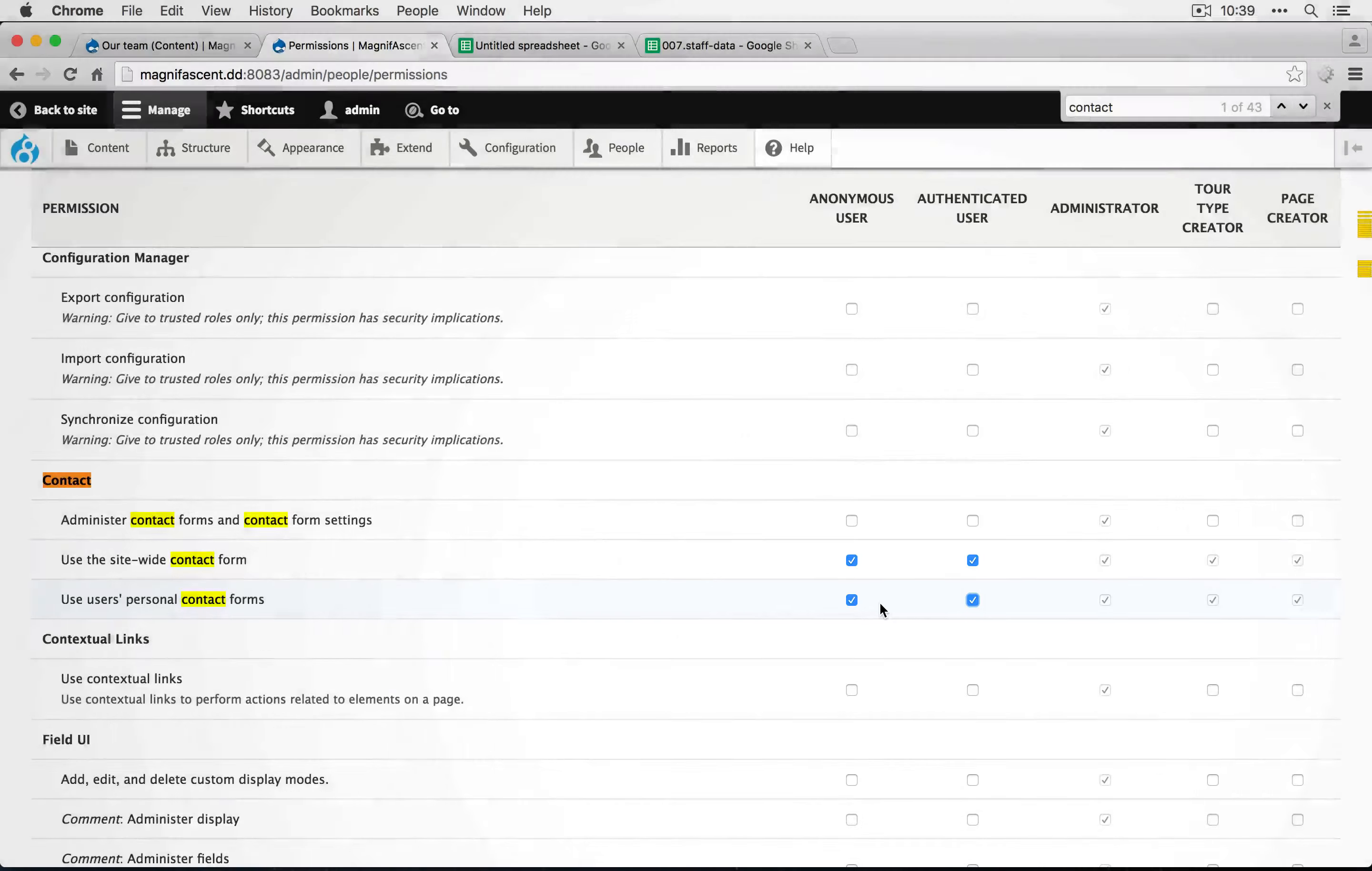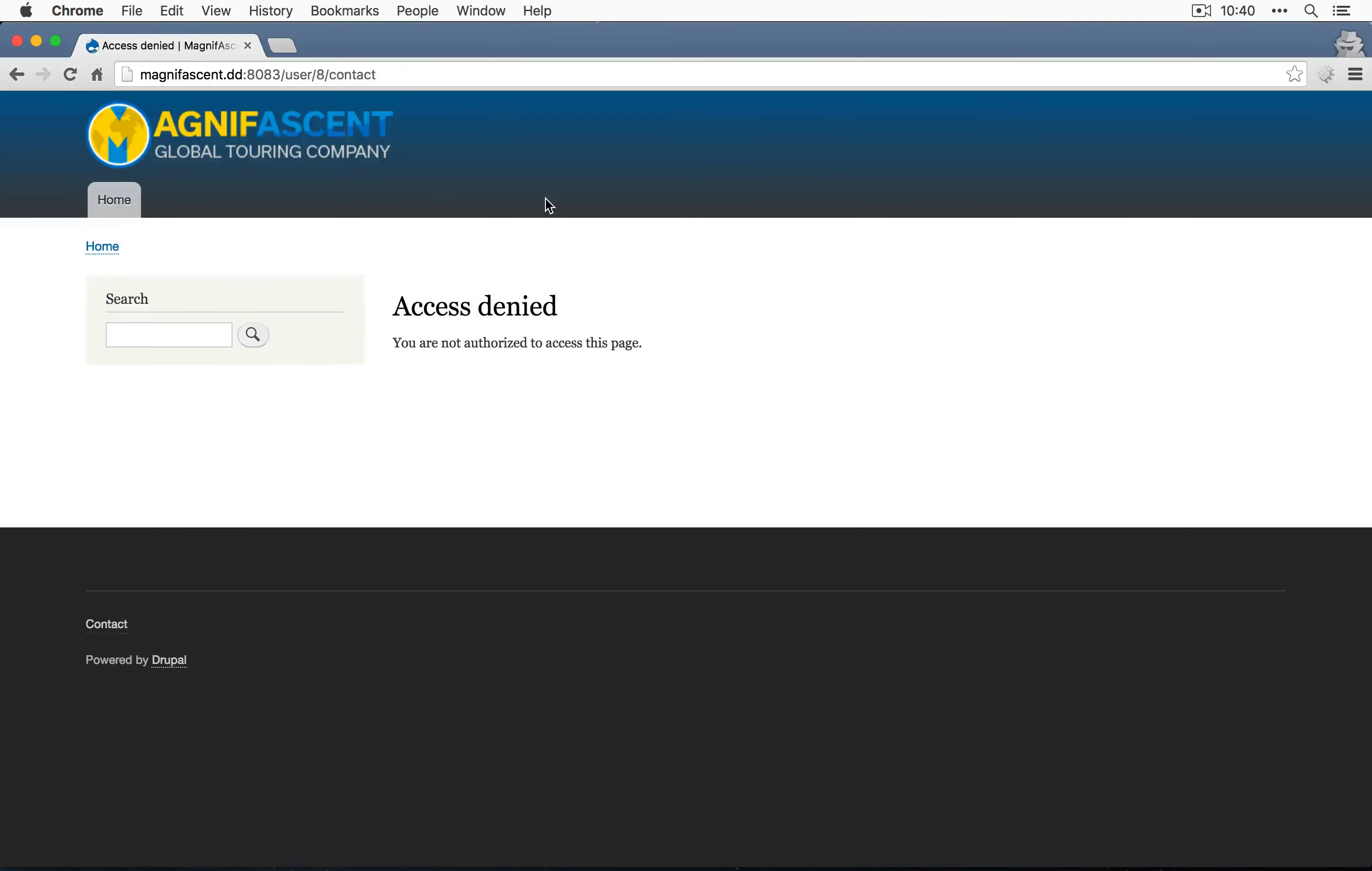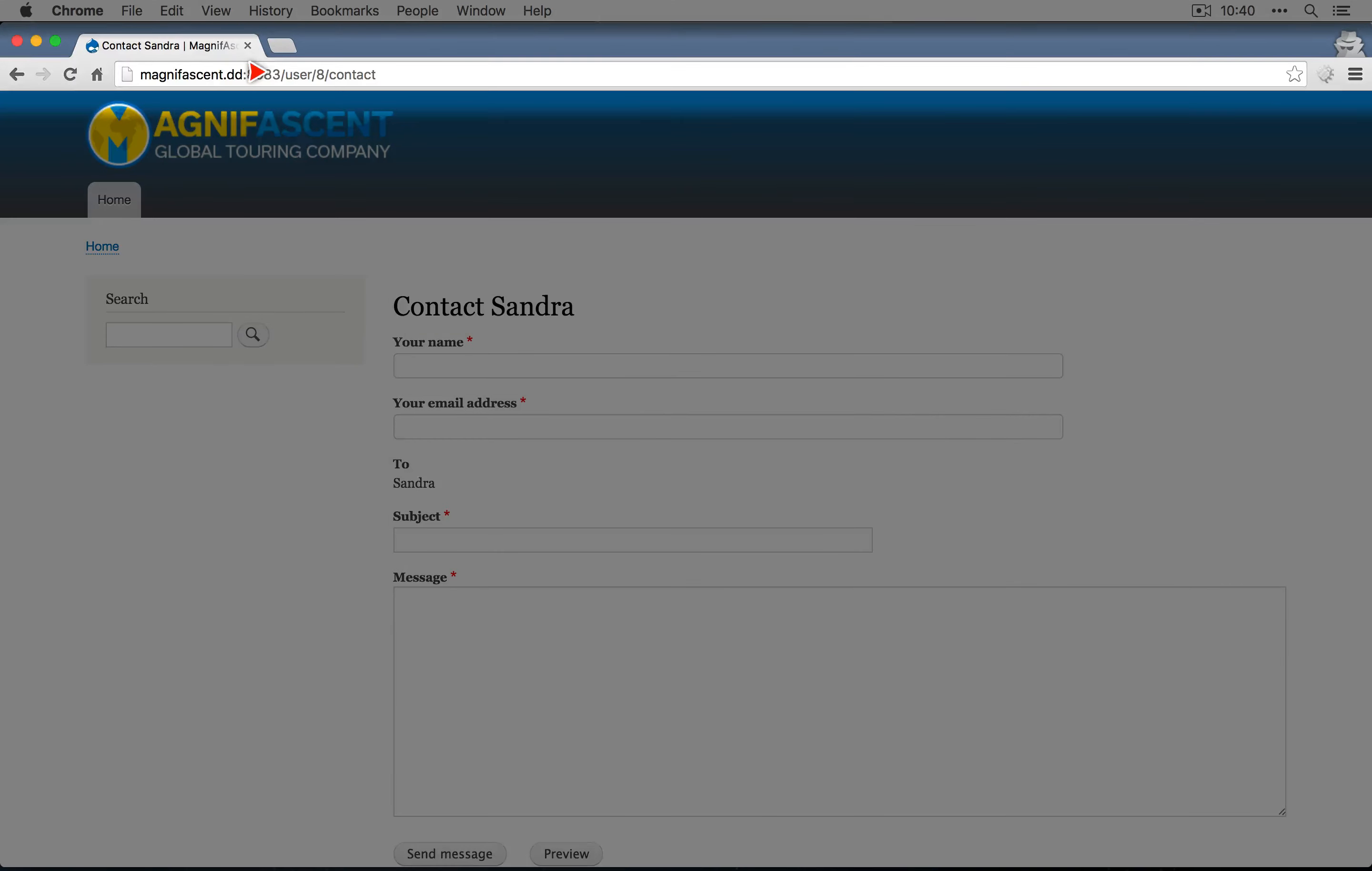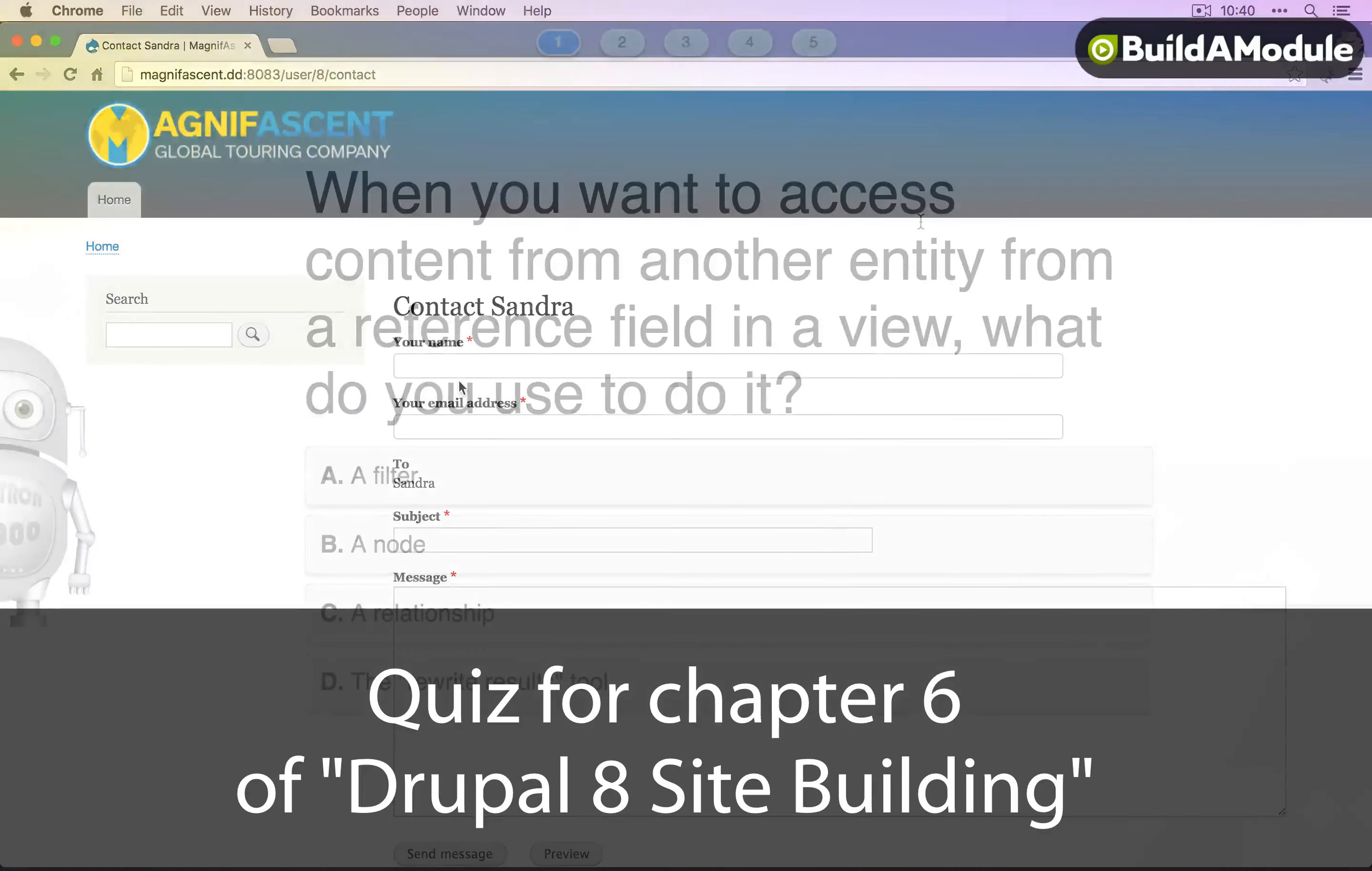So that's why we're checking them both, just in case someone's logged in and wants to use it. I'm going to go down and save this. And now let's jump back to the incognito window and refresh the contact page. And now we see the form.